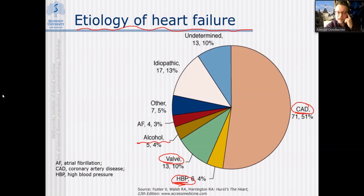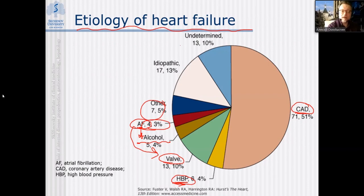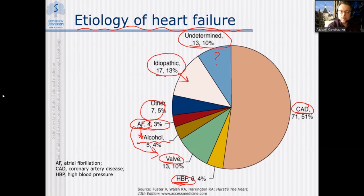Atrial fibrillation — again as a syndrome — may be related to alcohol or valvular heart disease, not to coronary artery disease. There may be some rare causes, and unfortunately in many cases we are talking about idiopathic disease requiring cardiac transplantation. In 13% of cases we are unable to establish the cause of myocardial affection.